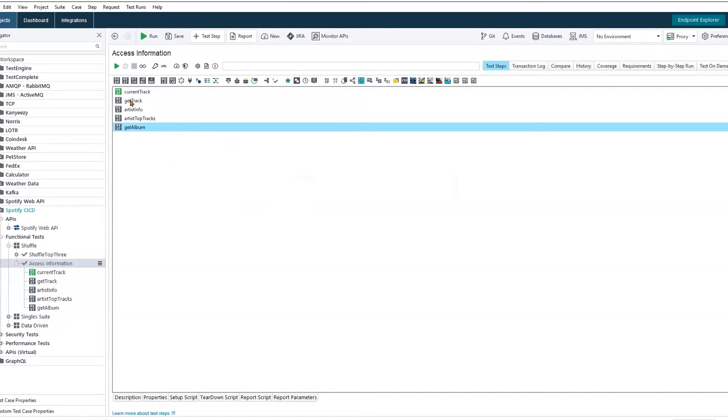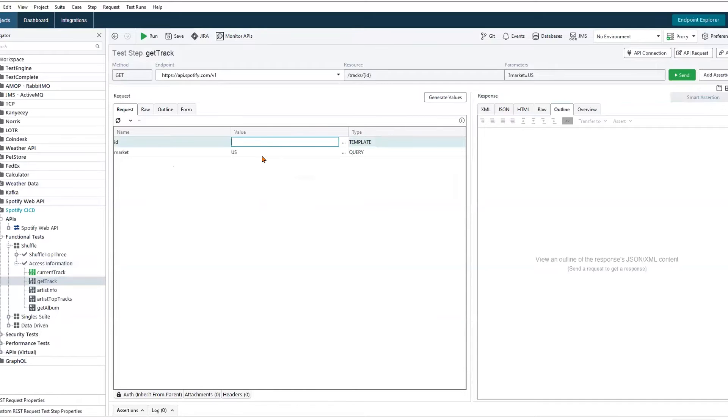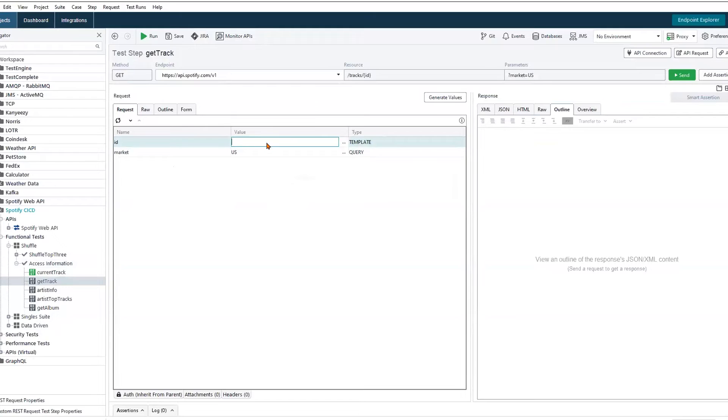So let's go ahead into our second request, where we're going to be fetching additional track information. Within ReadyAPI, one of the most widely used features is what we call property expansion. And this allows us to source data from previous API calls. It also allows us to source data from legitimate data repositories like Excel, Java databases, as well as ReadyAPI's data generator.